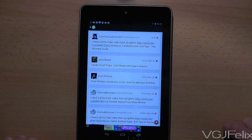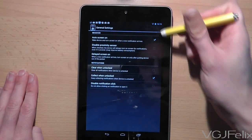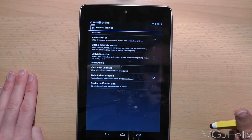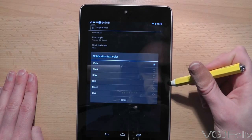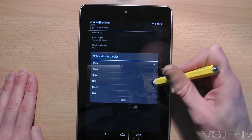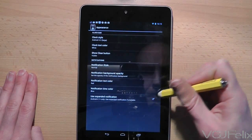Also included are a whole host of options to tailor the widget to your preferences, including the ability to change the size of the notifications and colour of the text.